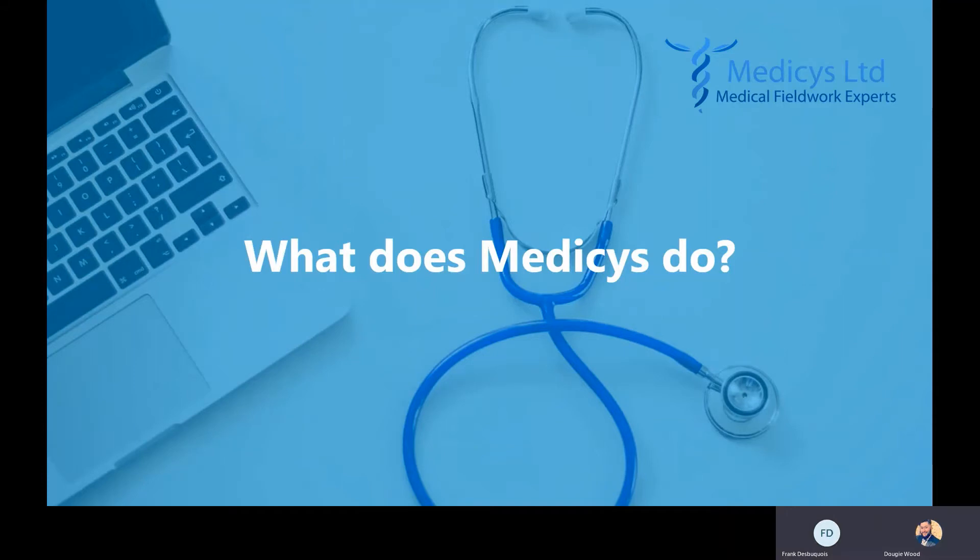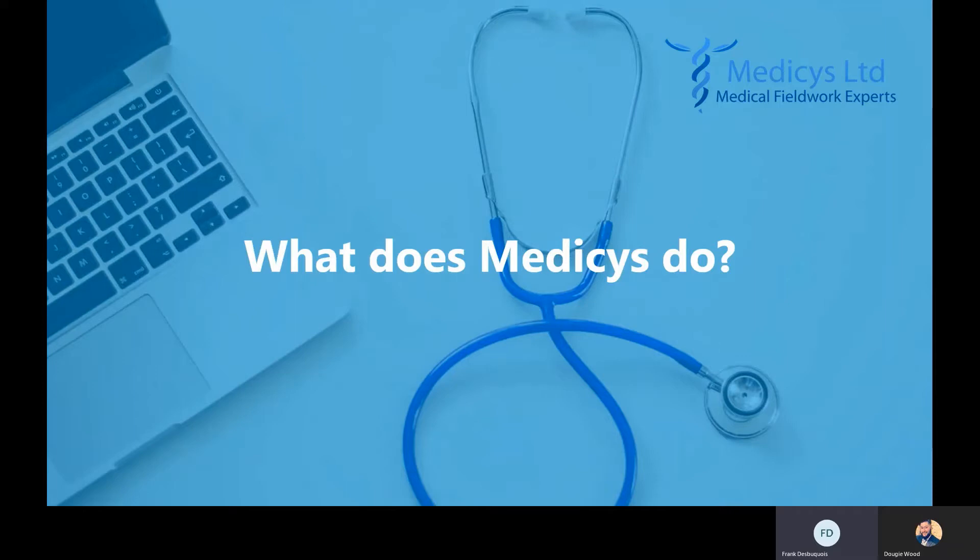So Frank, can you tell me what does Medicys do? Medicys is a company that operates only in the healthcare fields. At a top level we help the pharmaceutical industry organize fieldwork for market research studies, clinical studies, and also clinical trials.